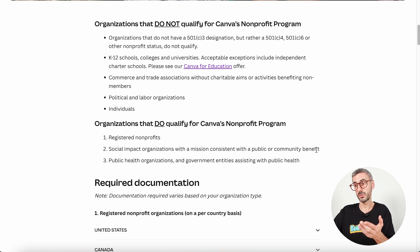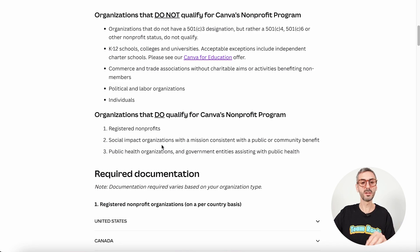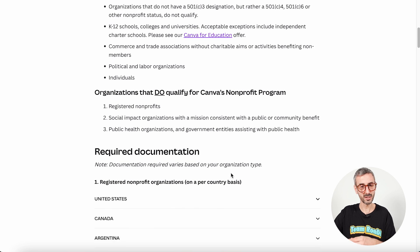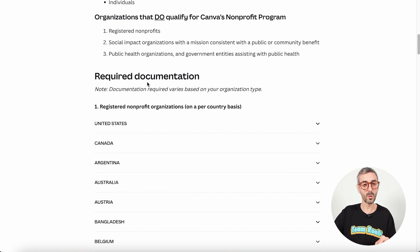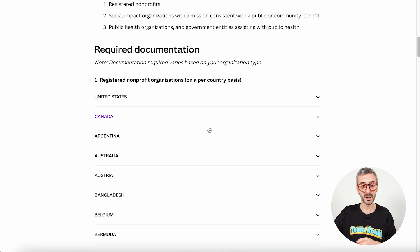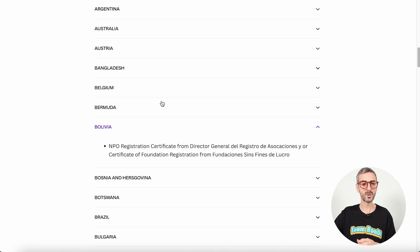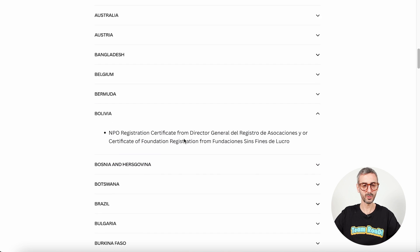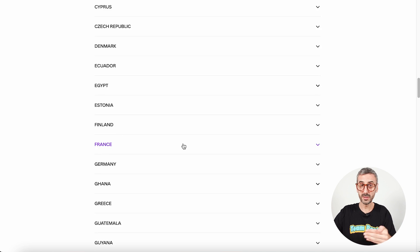If you are a registered nonprofit — and what 'registered' means will depend from country to country — or a social impact organization with a mission consistent with public or community benefit, or a public health organization, you may qualify. There is a section on the required documentation to prove to Canva that you fulfill one of these three criteria, and these are organized by country. For example, if you are an organization from Bolivia, click the little arrow and you'll find the type of document you need to provide to Canva.